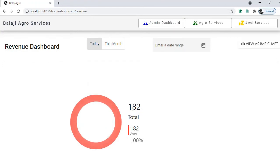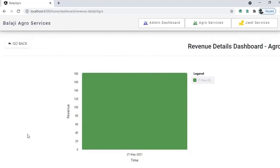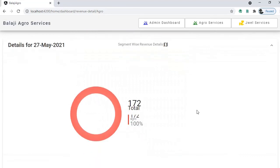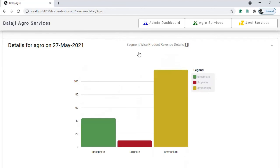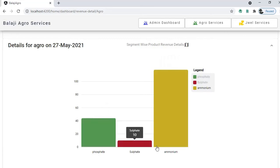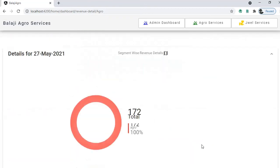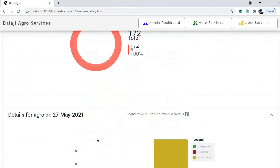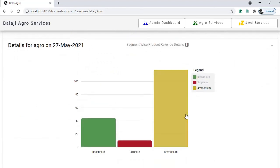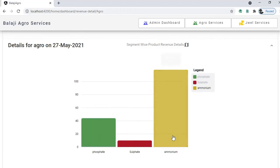Back in the admin dashboard, today we sold for 180 rupees. You can go inside and view what all was sold. For today's date we sold for 182.32 rupees, completely agro products. This is the segment-wise revenue detail — once you click on this you can see which products were sold on that particular day, each product's contribution, and if you select a date range you get the same breakdown across all those days.